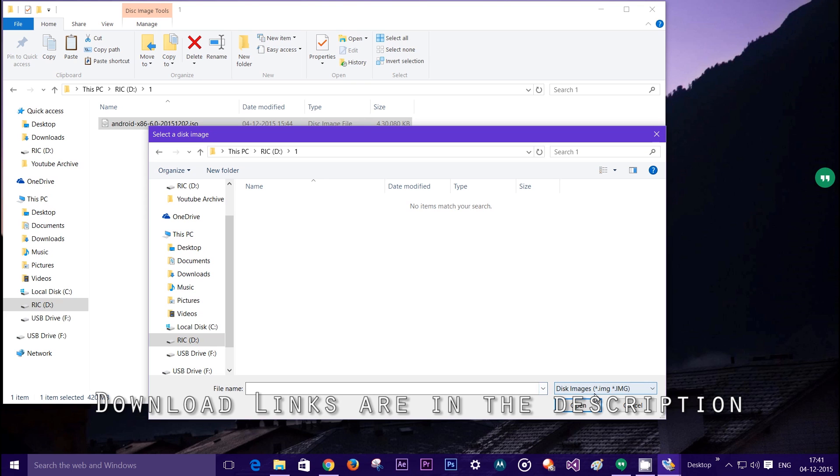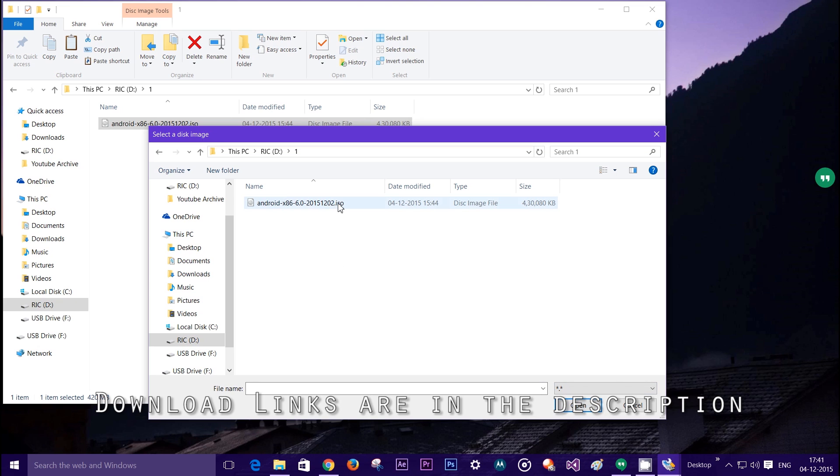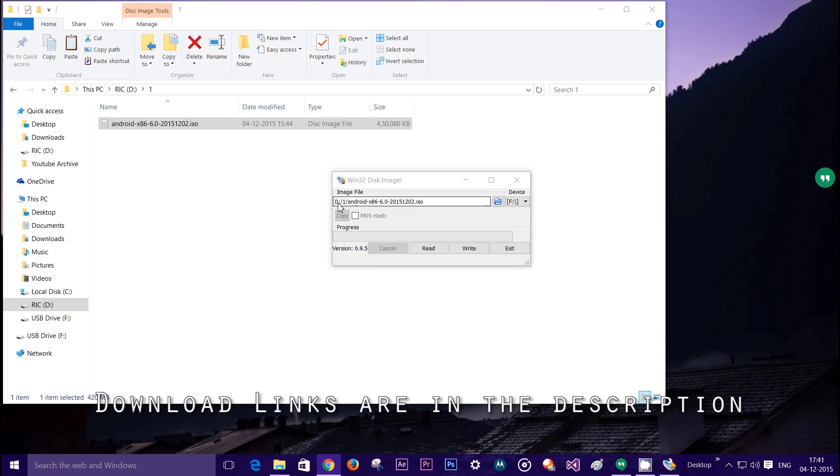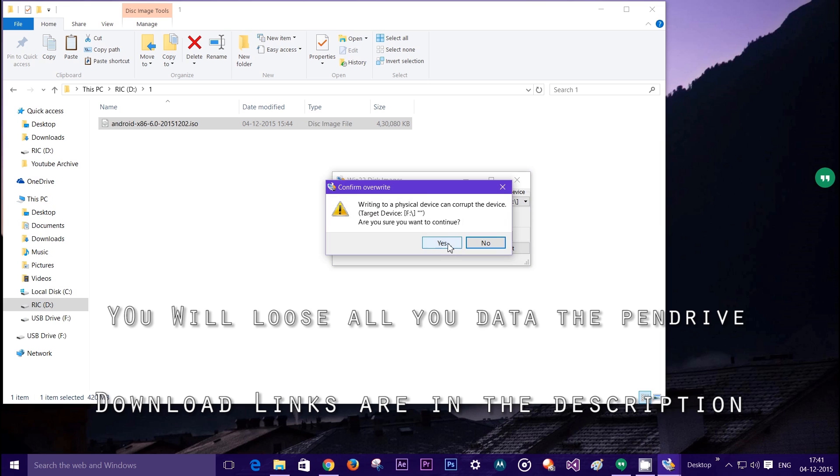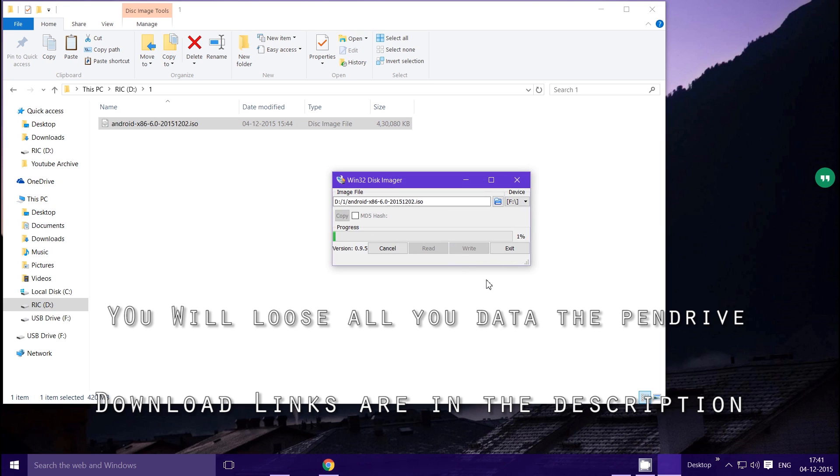It will not show until or unless you select the star dot star from the drop down. Once it shows Android x86, double click and select write. Click yes to continue.